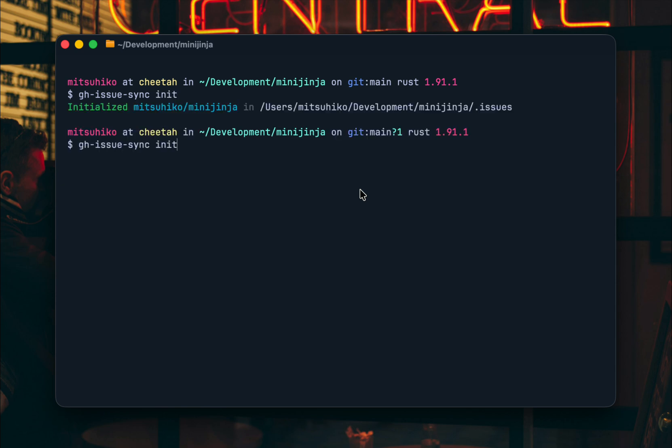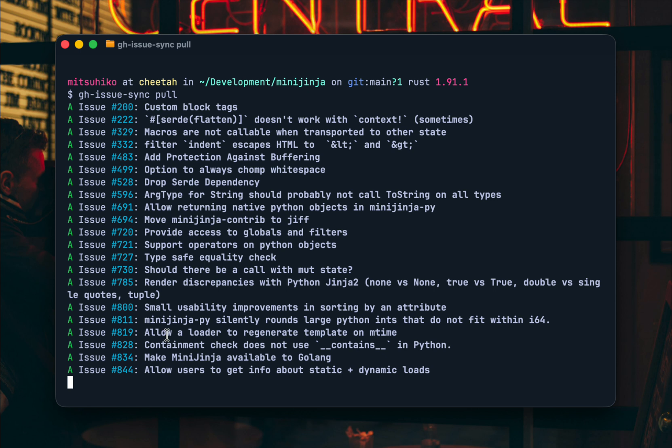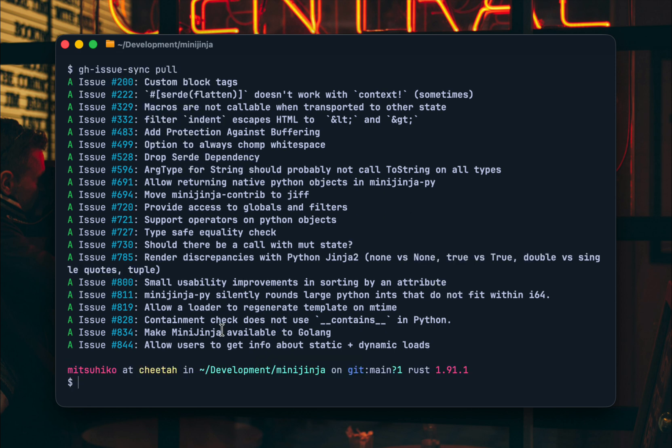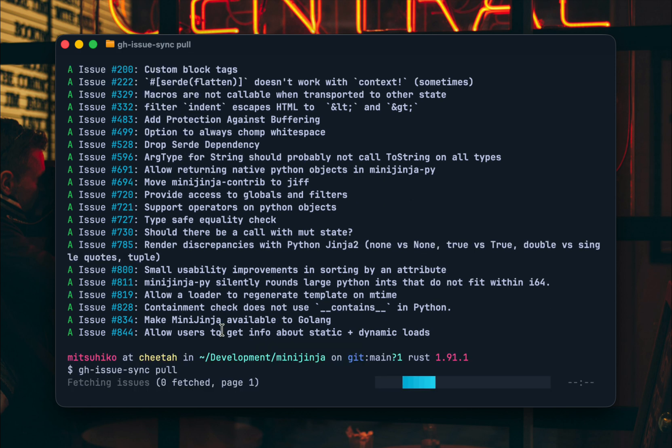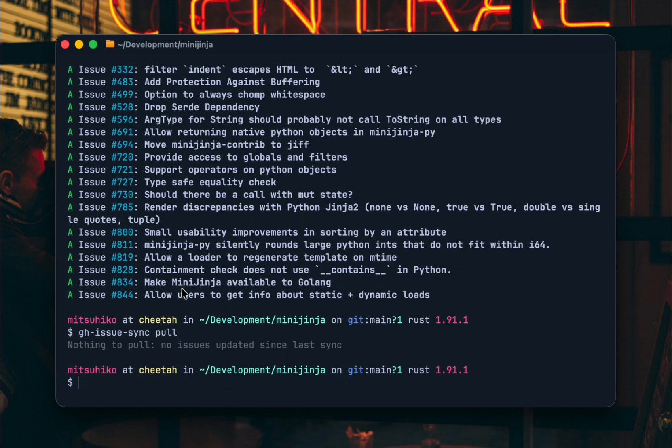So once you've initialized it you can pull it and it basically pulls all the issues locally and then from that moment onwards whenever you run pull it pulls in all the changes and if you run push it pushes all the changes up.